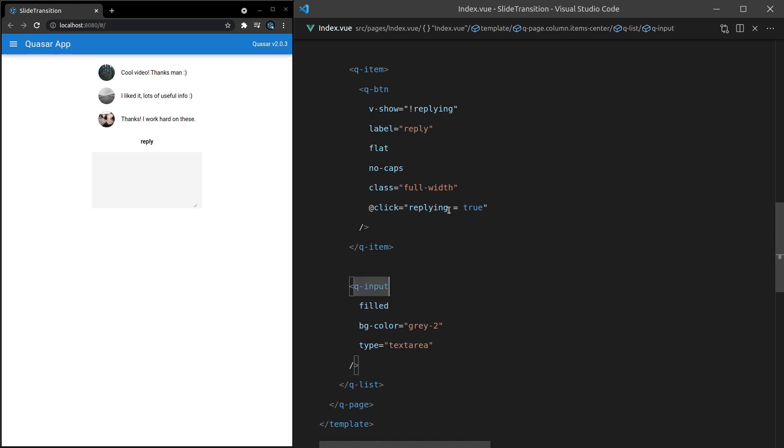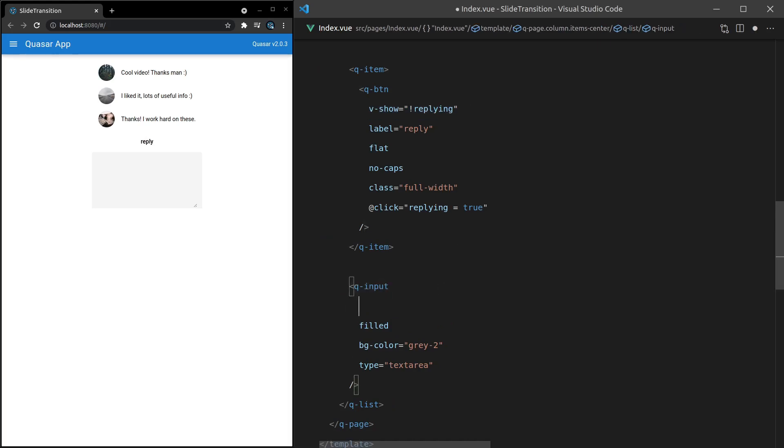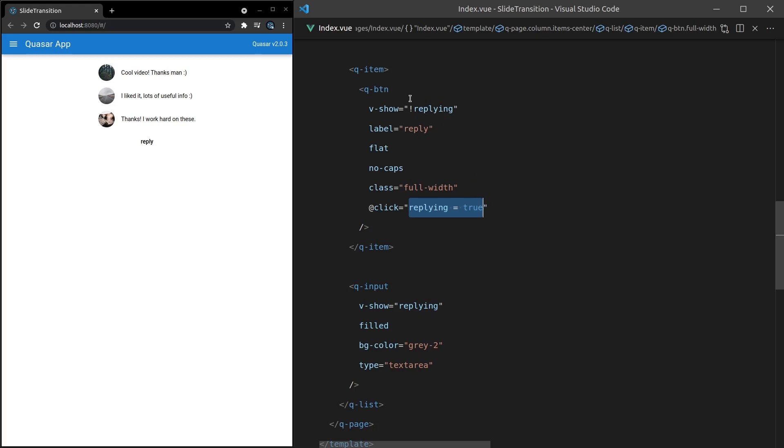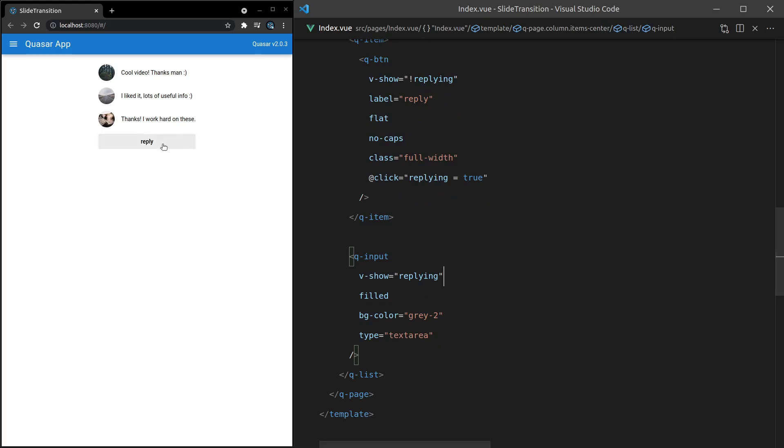And then what I can do is say only show this if we are in replying mode. Okay. So now when I click on here, replying will be set to true. Therefore, the button will hide and the input will be displayed. So let's try that. And it works. Cool.